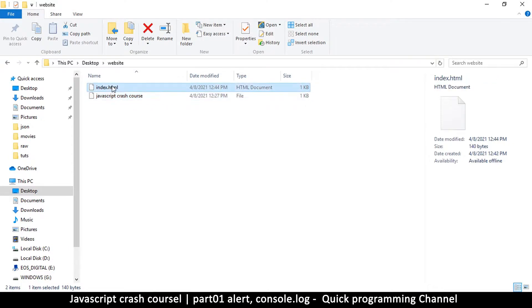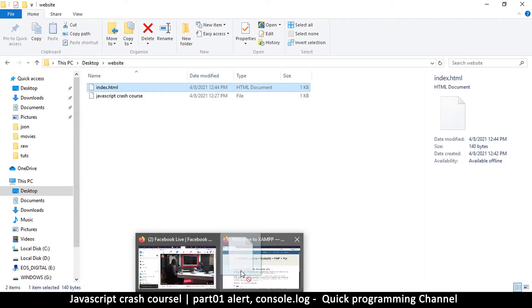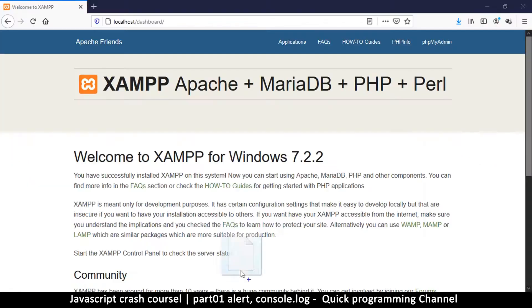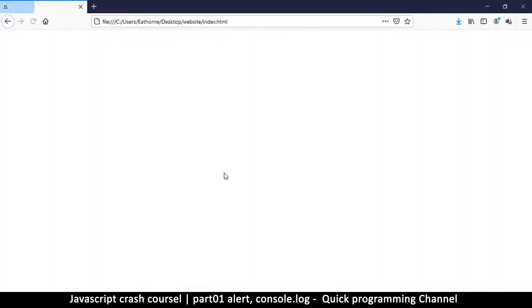Then I will drag and drop it into my browser. Drag and drop. So this is my page. As you can see, there's JS at the top there for the title.